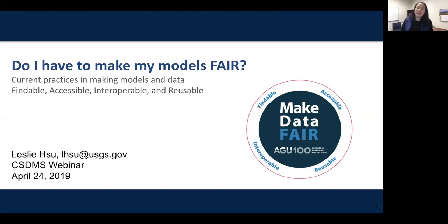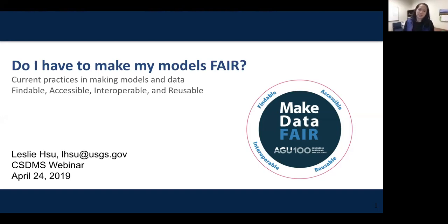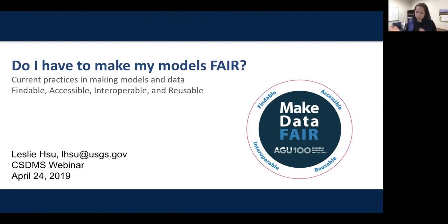My name is Leslie Shi and I am at the US Geological Survey as the coordinator for the Community for Data Integration. But this talk is not necessarily about how USGS deals with their models — I see it more as geared towards the CSDMS community, which includes federally funded employees and academics. If you feel like it's not geared towards you, I'd love to see comments in the chat.